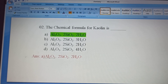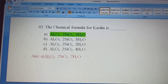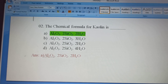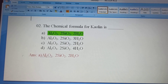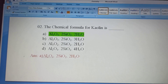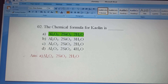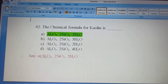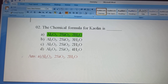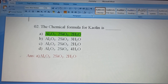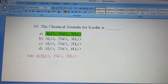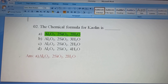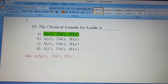Kaolin is also used in toothpaste and cosmetics. The correct chemical formula for kaolin is Al2O3.2SiO2.2H2O. So Option A is the correct answer.